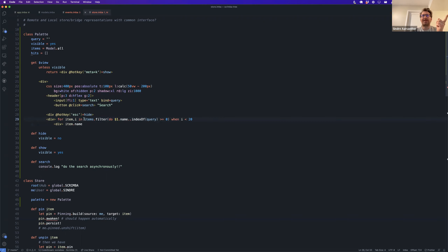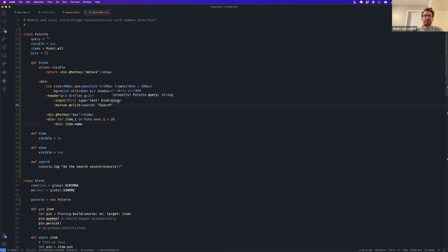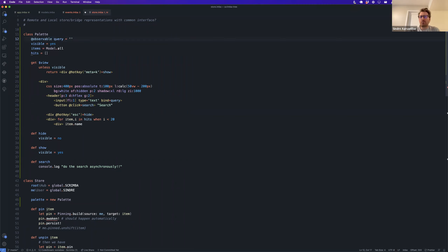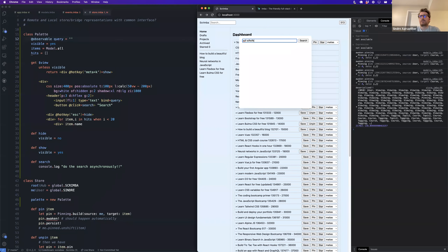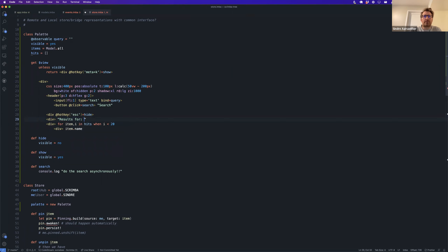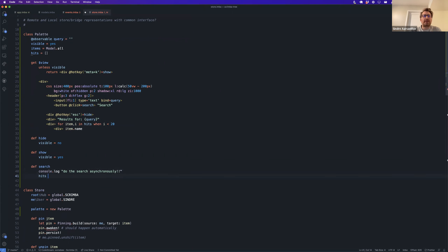We want to filter on `hits` and only show the hits. Since we're binding to the query, I'm going to show a new Imba feature — released in one of the latest alphas — which is a very minimal observable pattern. I'll make the query observable. Right now that doesn't change anything. To show it works, I'll do the results for the query. When we call search, then we do `hits = items.filter do |one| one.name.indexOf(query)`.